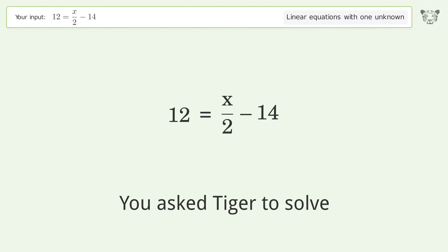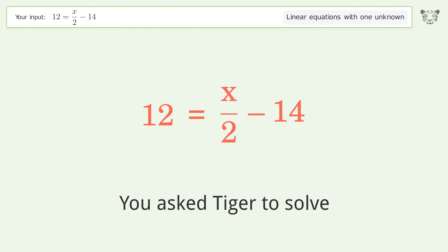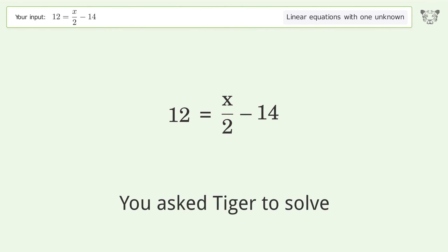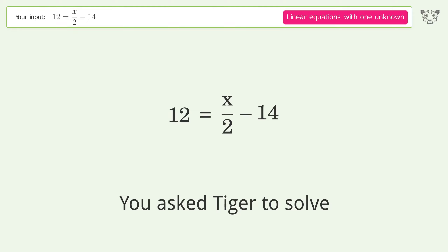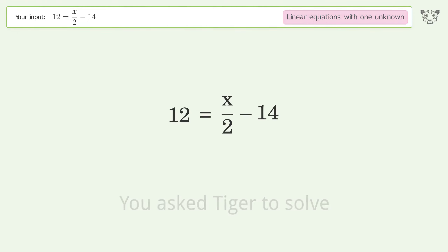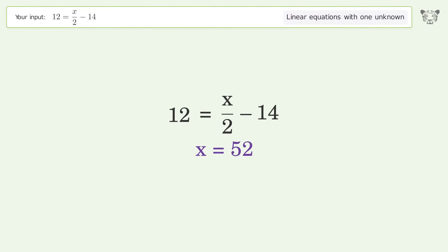You asked Tiger to solve this — it deals with linear equations with one unknown. The final result is x equals 52.